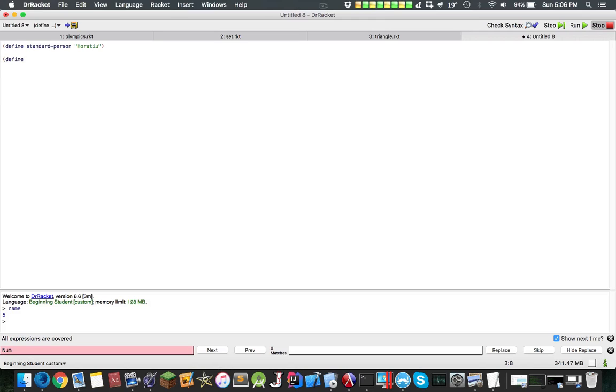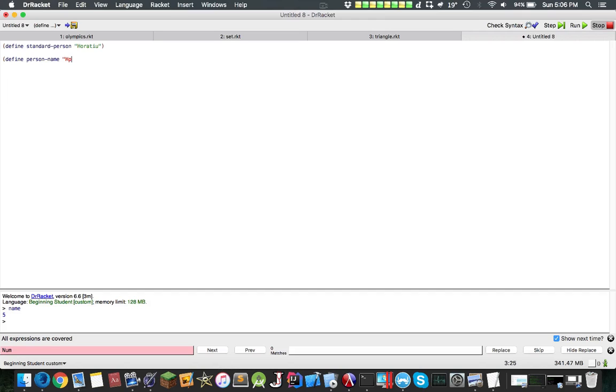So define person-name, and we can just do it like that, and here we can do standard-person. Now notice what happened. I had no parameters in this, I just called person-name, and it returns this. This actually becomes a constant then.